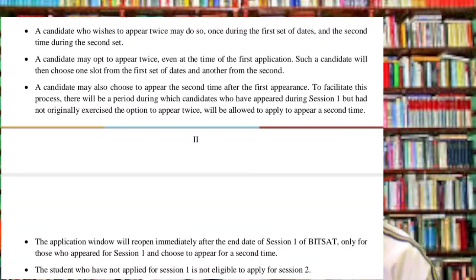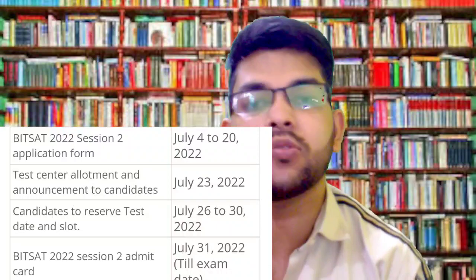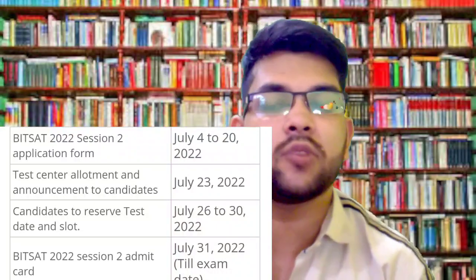This will not be the case. They have clearly mentioned that only students who appeared in Phase 1 will be eligible to appear in Phase 2 — there will be no new students appearing in Phase 2 only. Of course, if you applied for Phase 1 but didn't appear, you can go directly for Phase 2. But if you haven't applied for Phase 1 at all, you will not be eligible to apply for Phase 2, as the application for Phase 2 has already started.